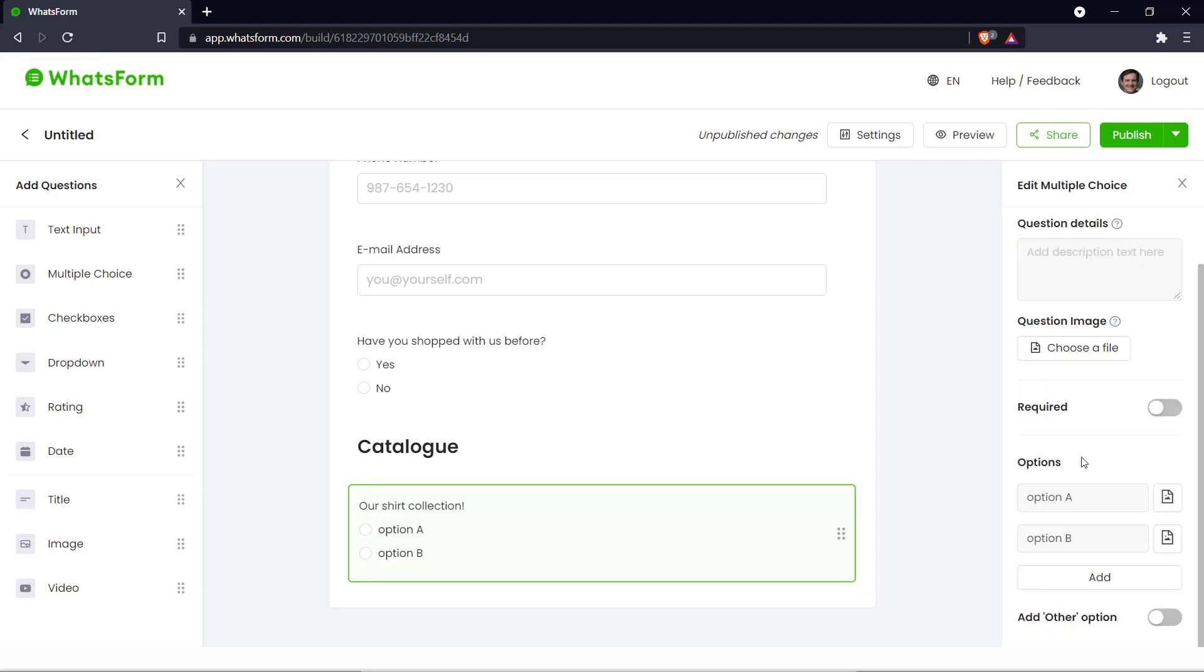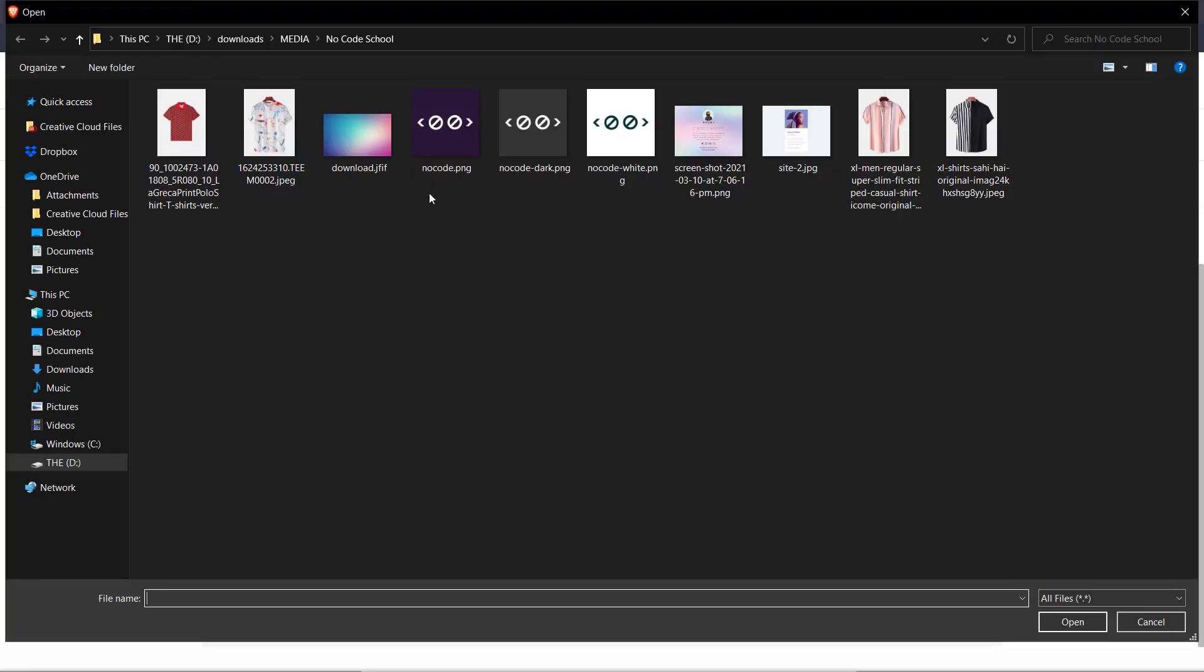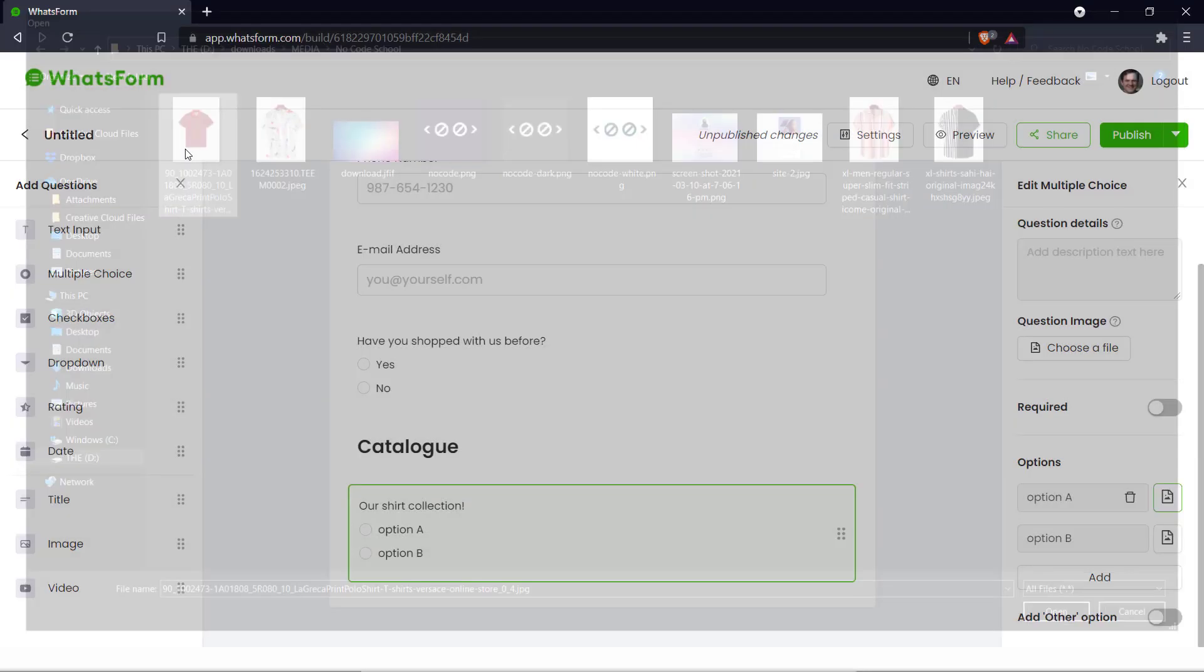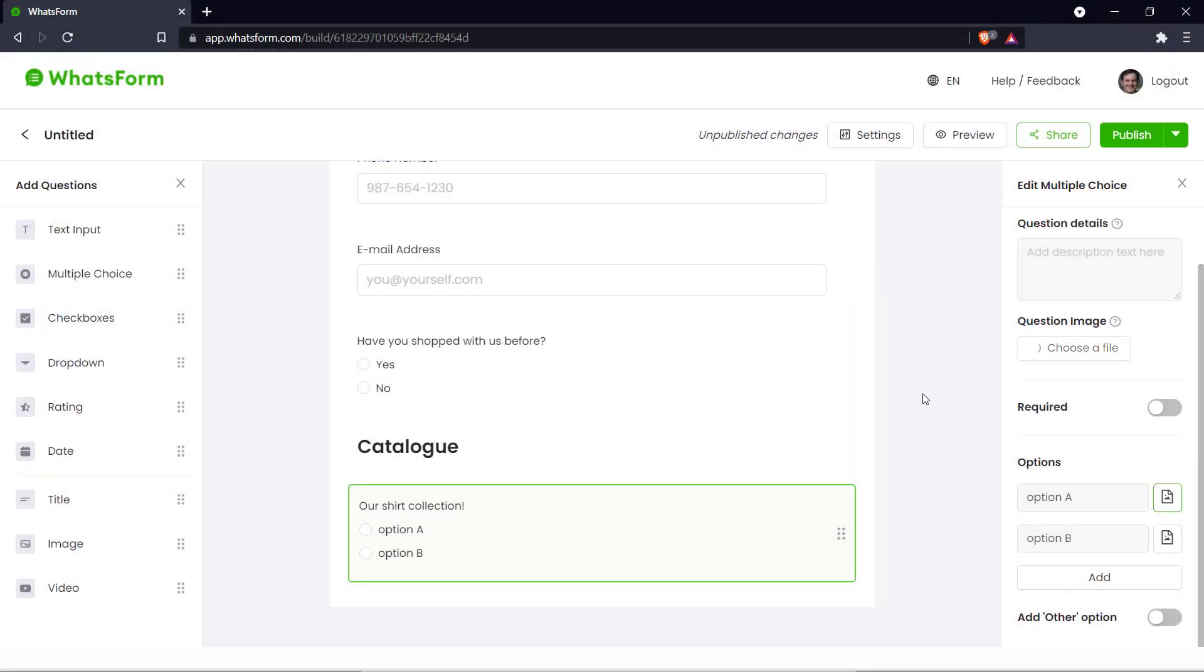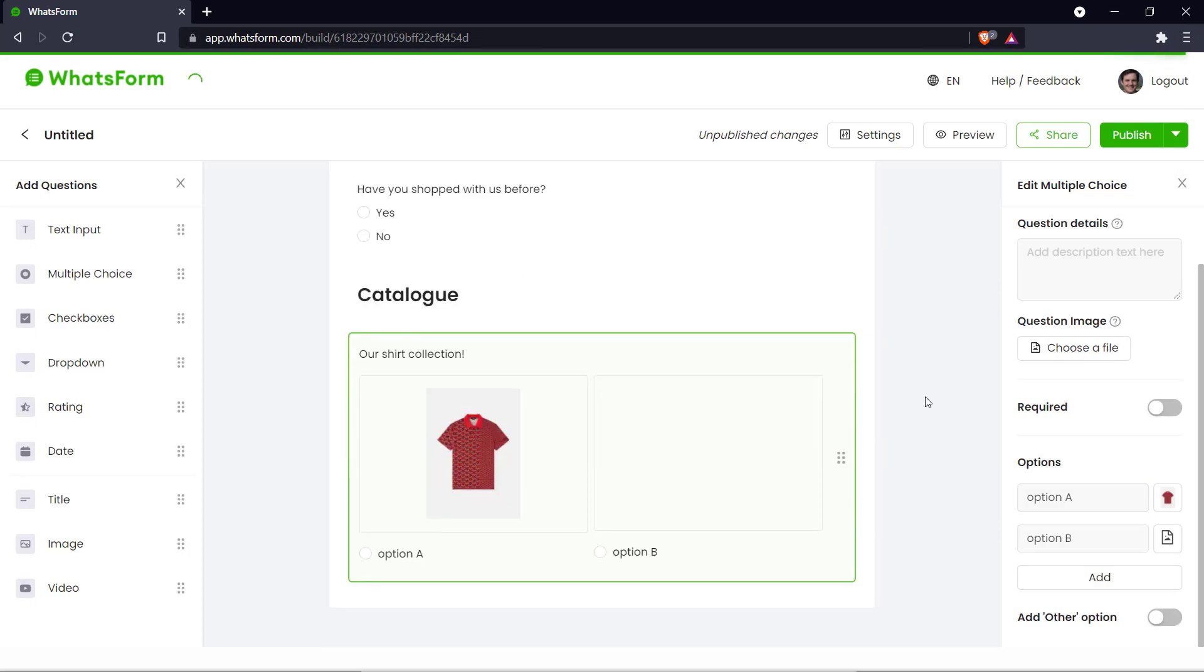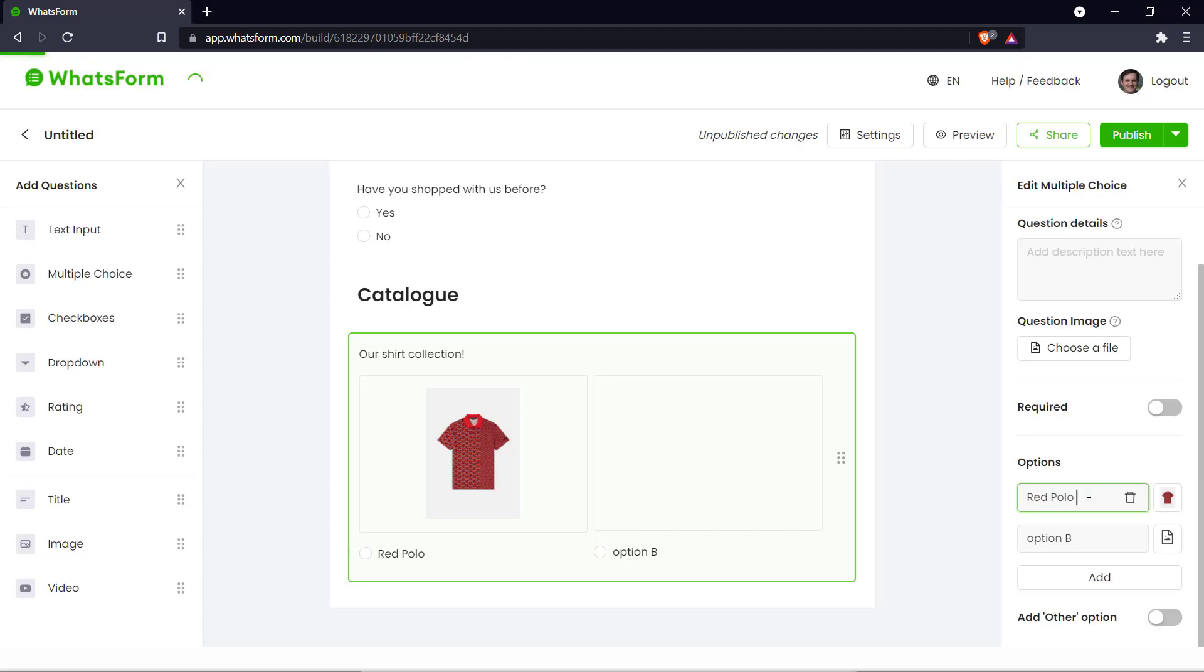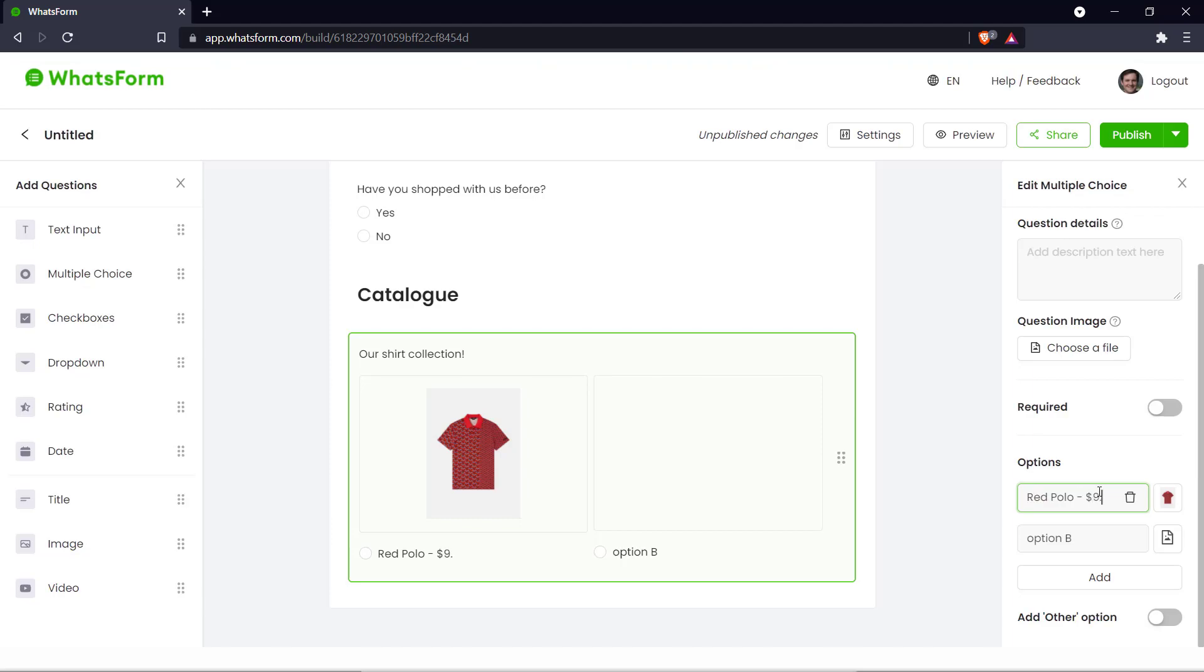So let me add our first shirt here. Let's take an image and wait for it to load in. And there we go. It's a red polo. So let's say just that and give a price. There we go. We are selling a red polo for $9.99.